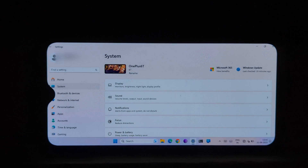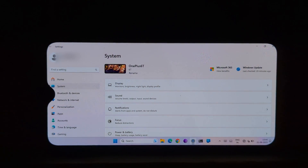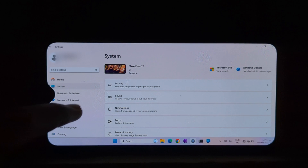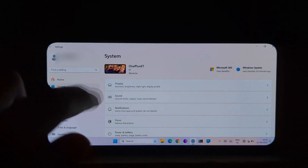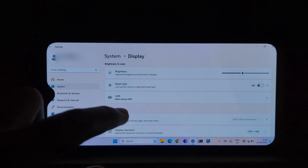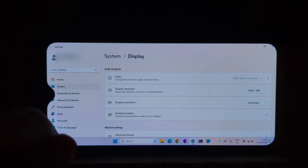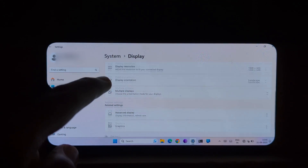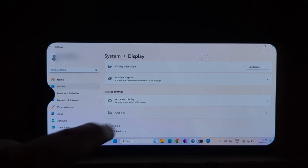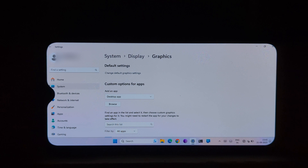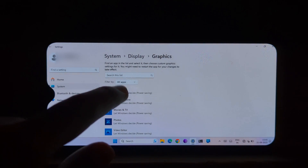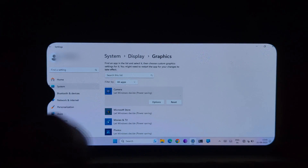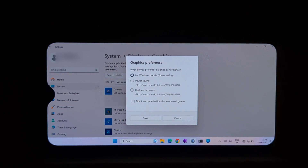What are the limitations of Project Renegade? It's important to note that Project Renegade is still under development. This means that there are some limitations to what you can do with Windows 11 on an Android device. For example, you may not be able to use all of the features of Windows 11, and there may be some bugs and glitches.